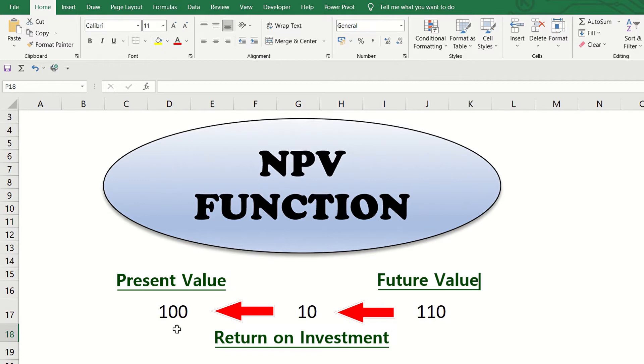However, this is a long process if you have multiple cash flows to consider. In this case, the Excel NPV function can be of great help.